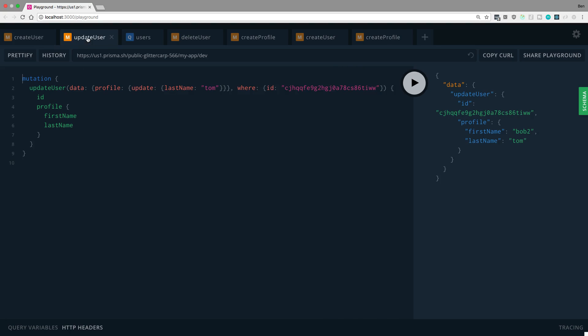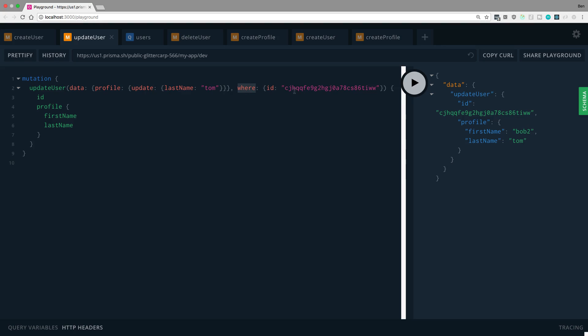Here's what it looks like to update. You'll notice it looks exactly the same, except a few differences. The first is instead of the word create here, it is now update. And then we said the where clause here. So the ID is equal to that. And so what I was doing here is finding a user who has this ID. And then I want to update their profile, setting the last name to Tom.